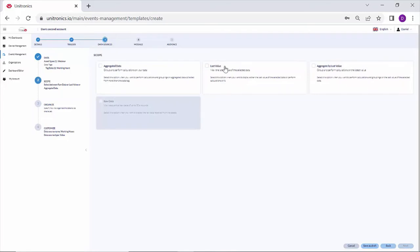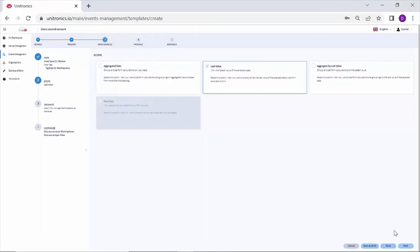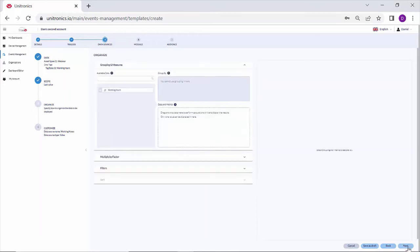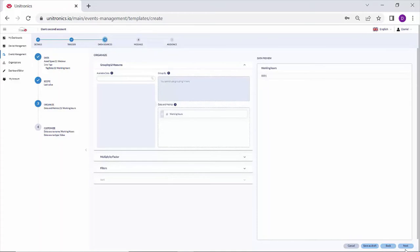Again, I can choose the last value, which is the last update of that tag, or I could do some aggregated data, any summing or averaging or more on the tag. The last value, I'll choose the last value. Add working hours to data and metrics.